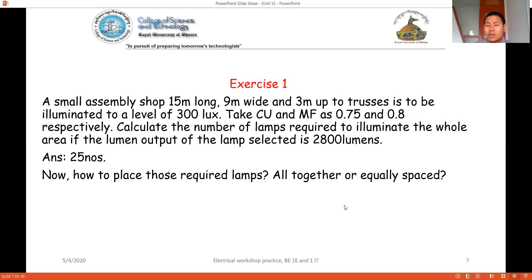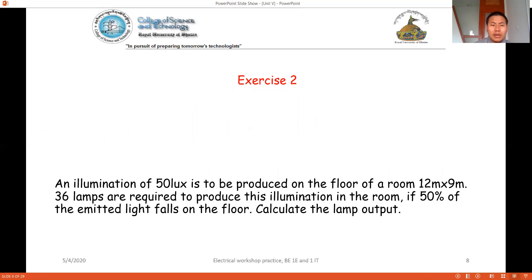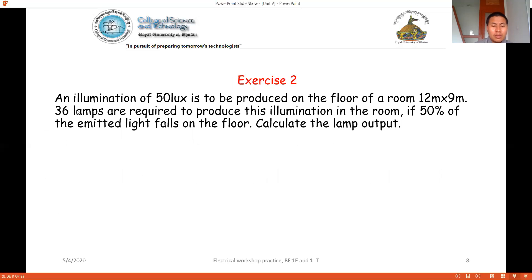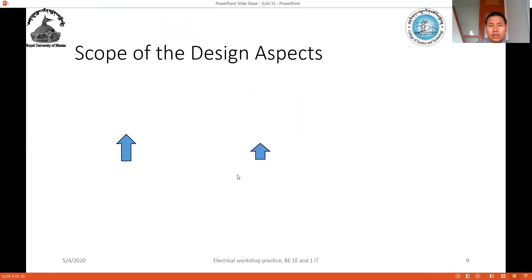There's a second exercise you can try yourself: an illumination of 50 lux is to be achieved — try to work through it on your own. In the next session, we're going to discuss the scope of the design aspects, which we'll be looking into in the next video.